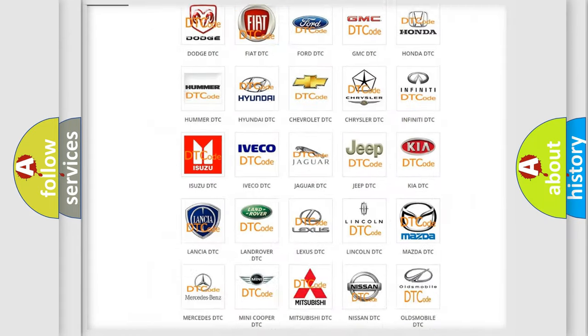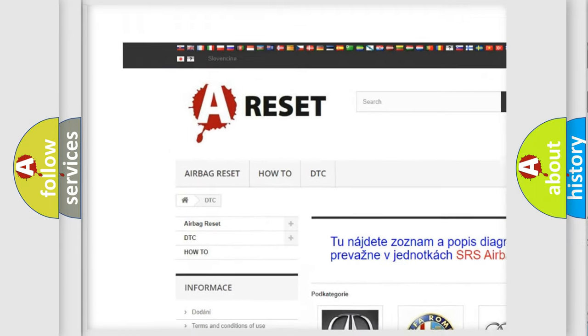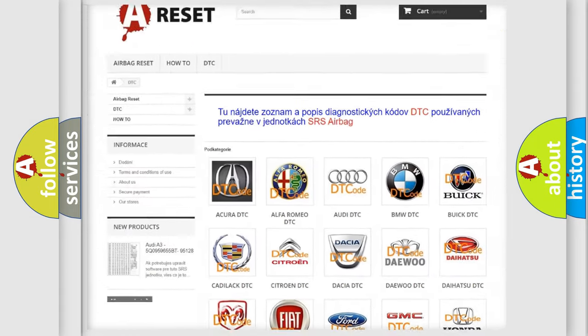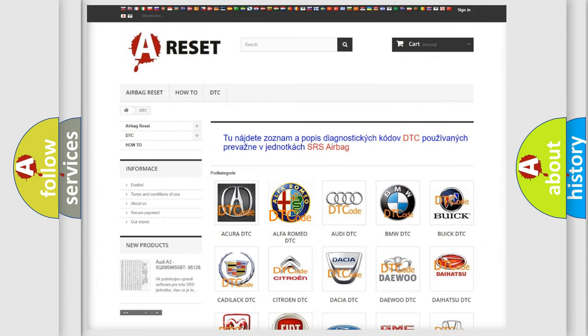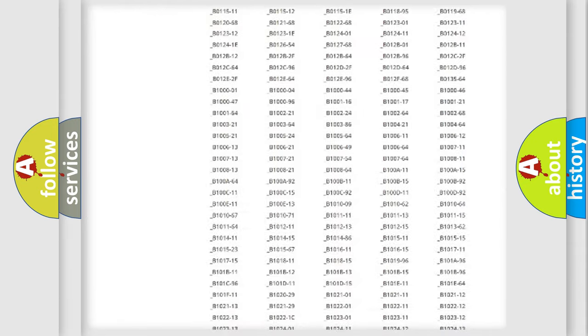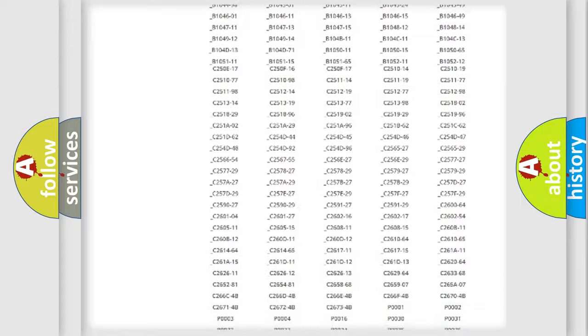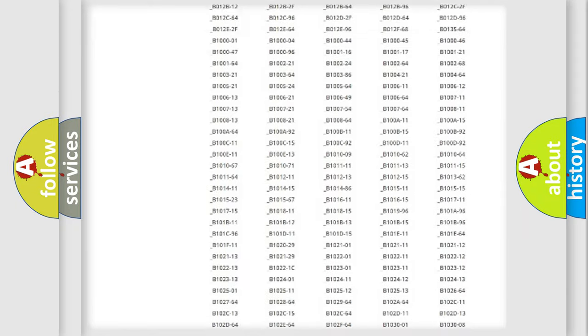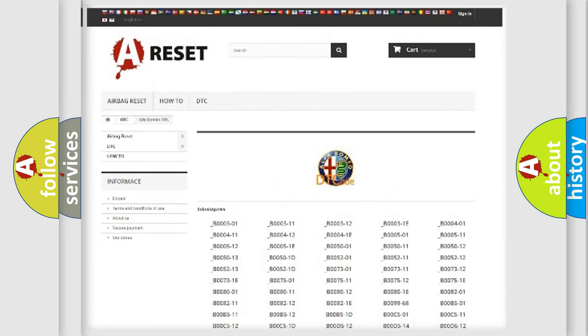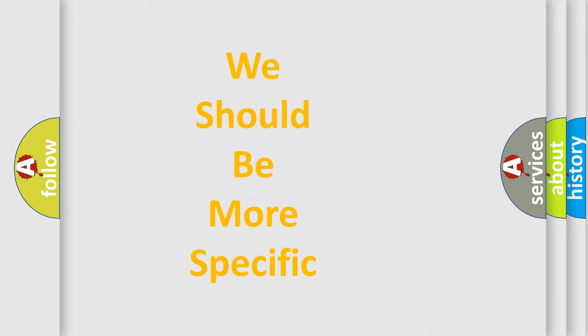Our website airbagreset.sk produces useful videos for you. You do not have to go through the OBD2 protocol anymore to know how to troubleshoot any car breakdown. You will find all the diagnostic codes that can be diagnosed in Alfa Romeo vehicles. Also many other useful things.